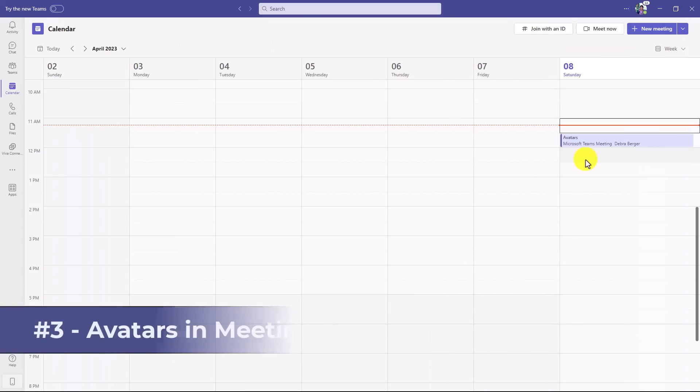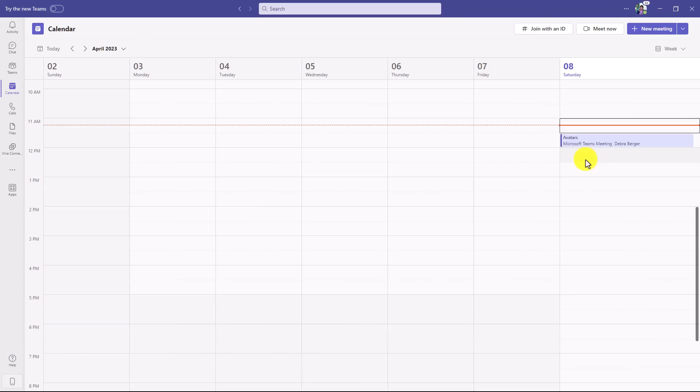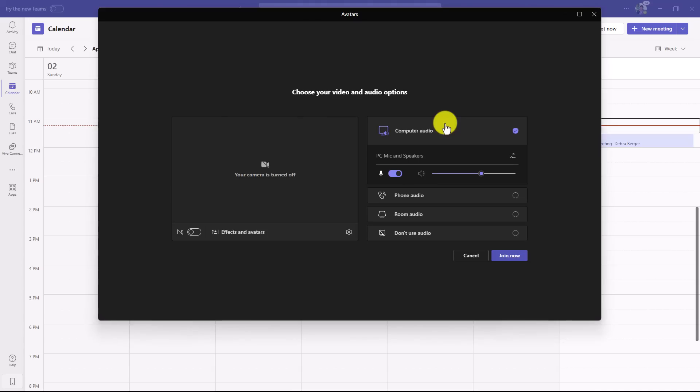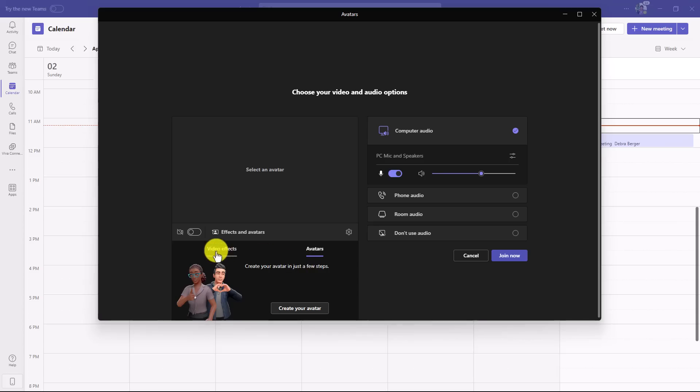The third new feature is avatars, which is now in public preview. And this is best seen versus me just describing it. So I've set up a meeting right here. I'm going to click this and I'll click join. The first place you can access avatars is right here where it says effects and avatars. And if I click this, you'll see avatars. I've not created one yet and we're going to walk through how to do that.